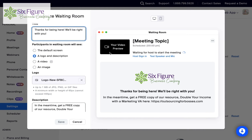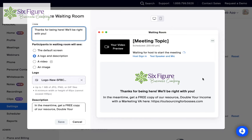Here you can see that we've already customized it a little bit for our clients. Up here will be your video preview so people can see themselves. The topic will automatically show up here, so just be mindful when you set up the meeting what the topic is, because it will show up here. Then it says 'waiting for the host.' Here's where the customization comes in. I've selected a logo and description — I put our logo in here and then a description that says 'Thanks for being here, we'll be right with you. In the meantime, get a free copy of our resource, Double Your Income with a Marketing VA here.' So now I've given them something that is going to move them one step closer to becoming a client, or if they are a client, it might be an additional resource for them to have.